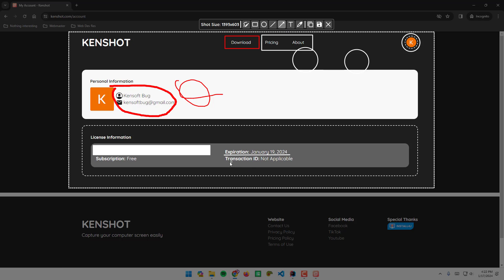We can also add circles, line, arrow. That's how you use KenShot.